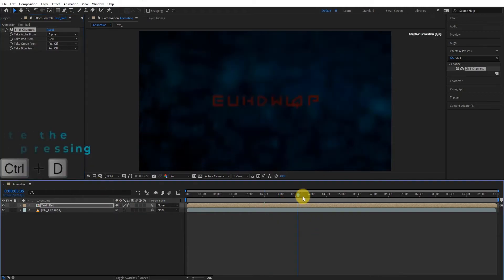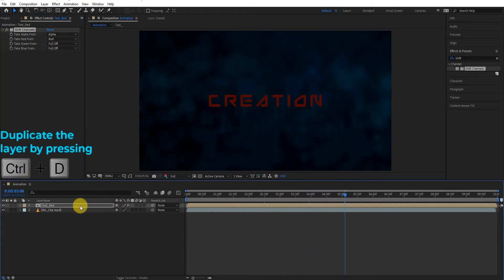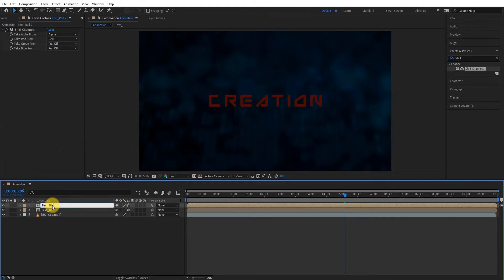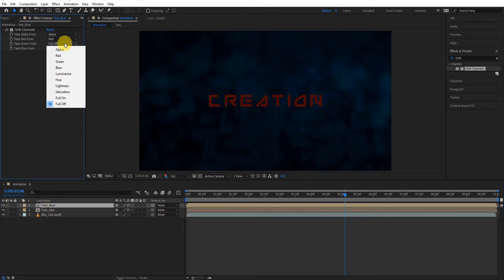Now duplicate the layer by pressing Control D, rename this and go to effects control. Here keep blue to blue and turn off every color.